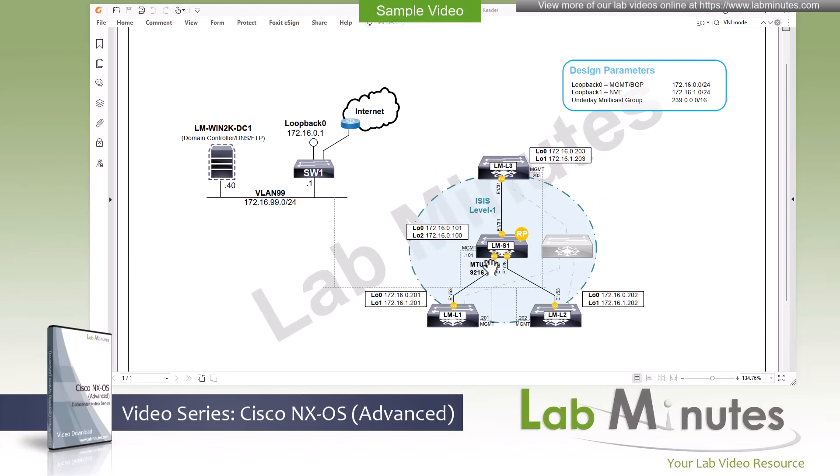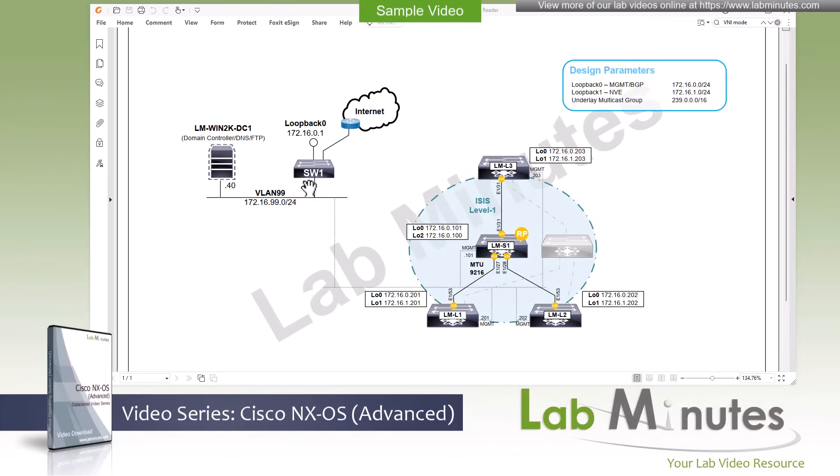All of these switches have their management interface connected to an out-of-band management VLAN that is being hosted on our lab switch, Switch 1, with the subnet of 172.16.99.0/24 with Switch 1 being the default gateway of the .1 IP.